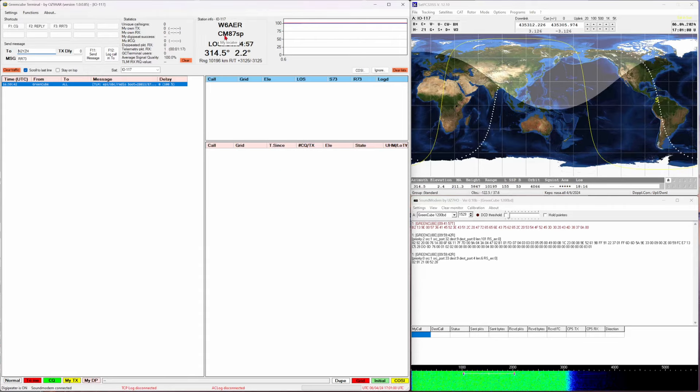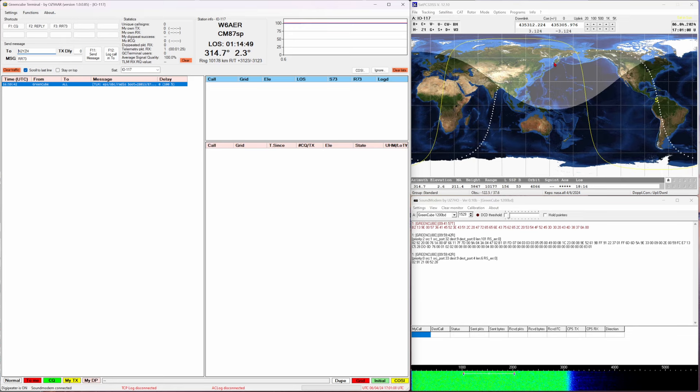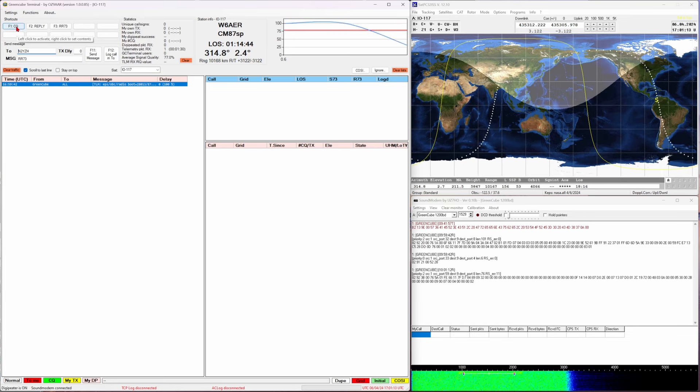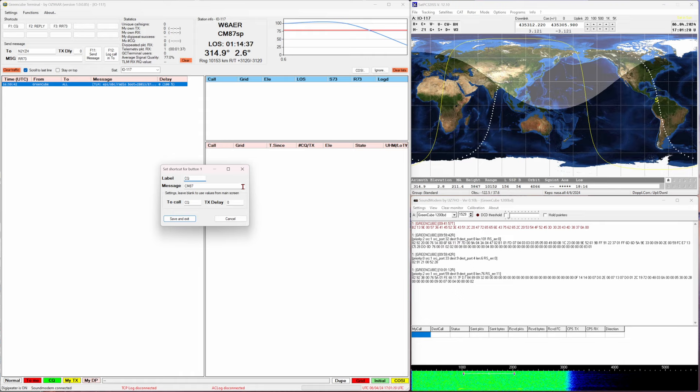You can see my grid and my call sign already. This is a long pass. I'm going to be editing this down so you don't have to sit here for an hour plus and watch everything. You want to preset your CQ and all your buttons. In my case I just send a simple grid.